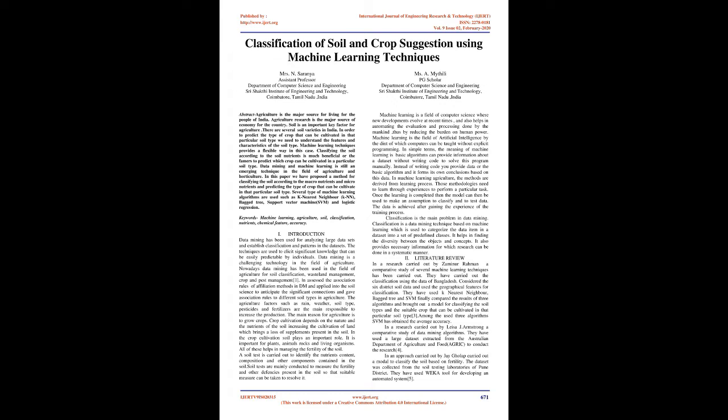Machine Learning Techniques provides a flexible way in this case. Classifying the soil according to the soil nutrients is much beneficial for the farmers to predict which crop can be cultivated in a particular soil type. Data mining and machine learning is still an emerging technique in the field of agriculture and horticulture. In this paper we have proposed a method for classifying the soil according to the macronutrients and micronutrients and predicting the type of crop that can be cultivated in that particular soil type.